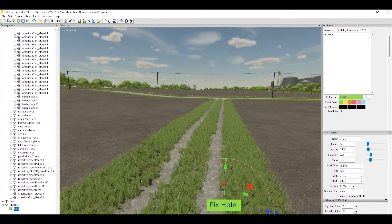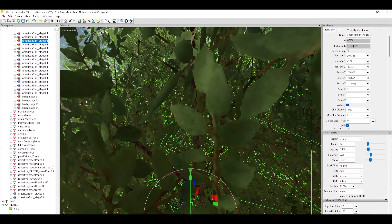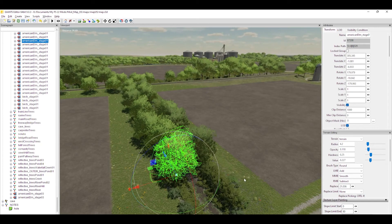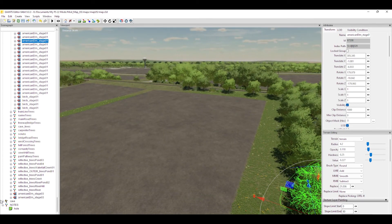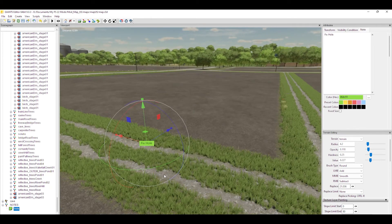Hitting F works with any single object in your scene graph. For example, 'American Elm stage one' — there could be thousands of trees on the map, and a quick way to find which one it is is to highlight it in the scene graph and hit F. So to recap: highlight your note, hit F, and it brings you right there. You can delete a note, fix what it says, or change its color. It's a very handy feature.